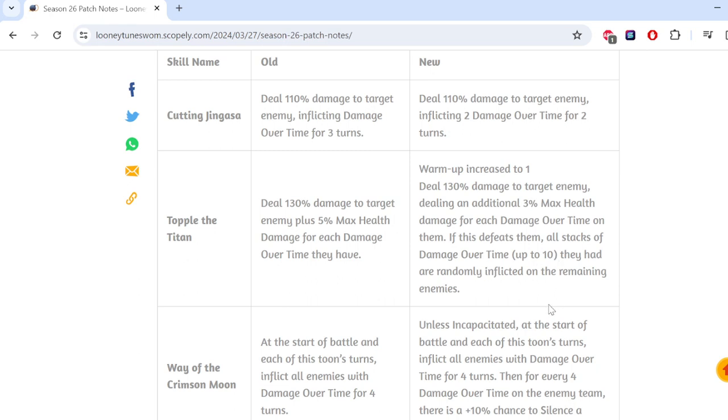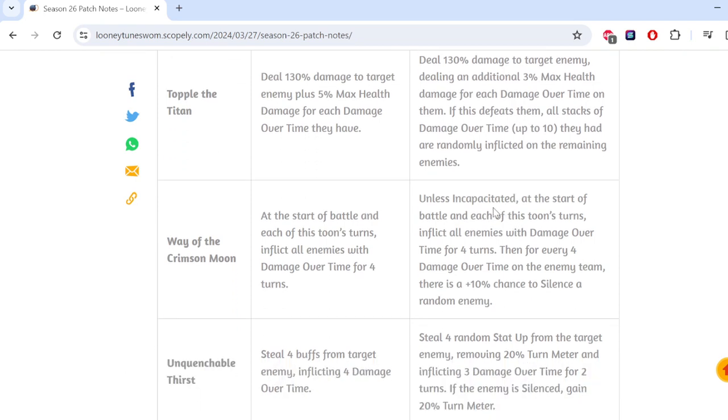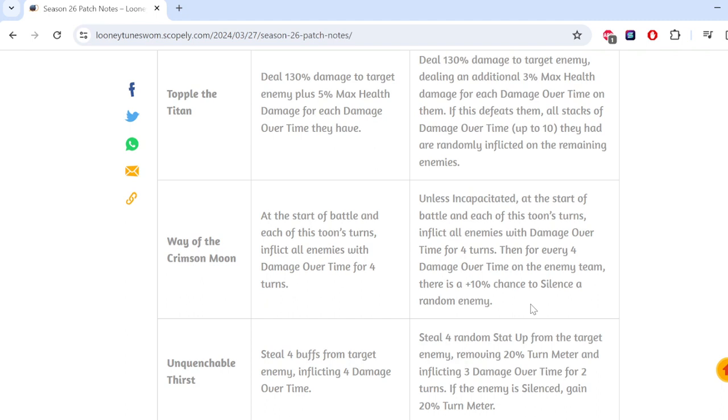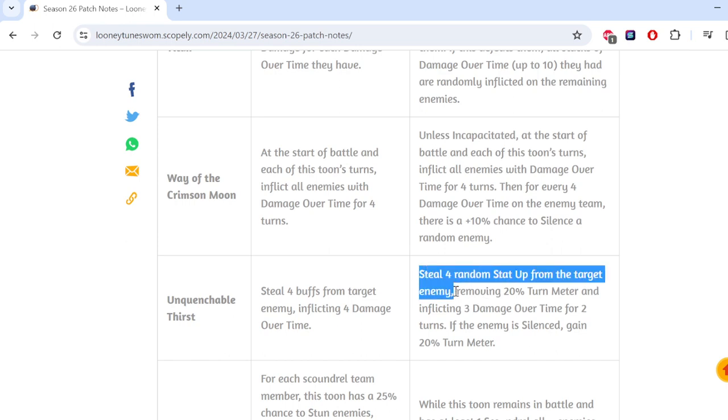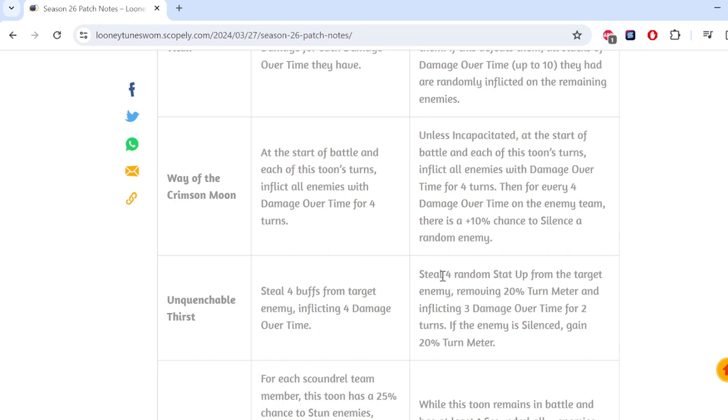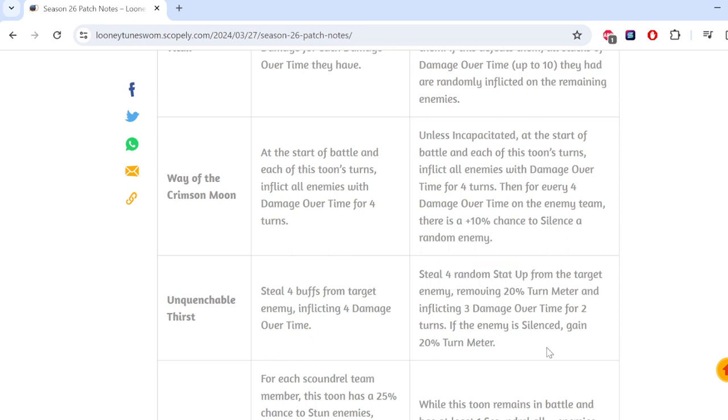Okay. So this is 2 damage over time now. This has a warm up increase to 1. Same amount of damage. This is the same. Although it does less of the max health. Okay. And then there's an additional effect here. If this defeats them, I'll stack up damage over time up to 10. I don't know why that's the limit. It's like Zombie grannies rotting spread does not have that issue. And these are basically the same effect at this point.